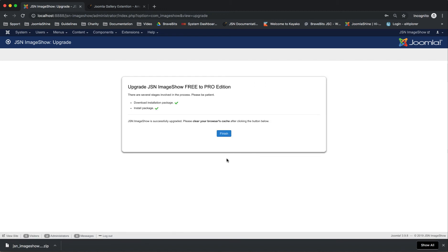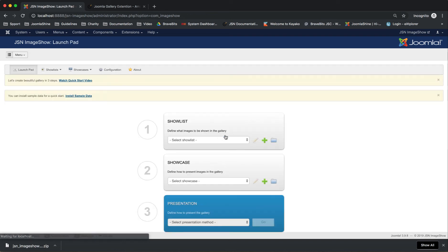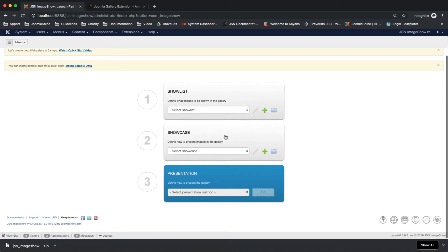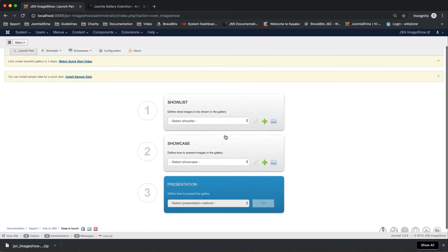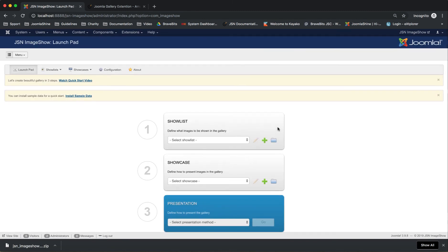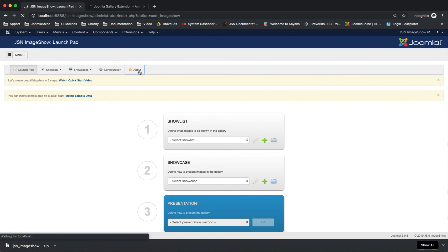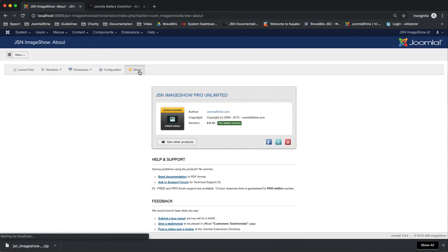After that, click on the Finish button to finish. The Launchpad page will be shown. Go back to the About page to check the information of the new edition. As you can see, JSN Image Show Free is upgraded to Pro Unlimited Edition.